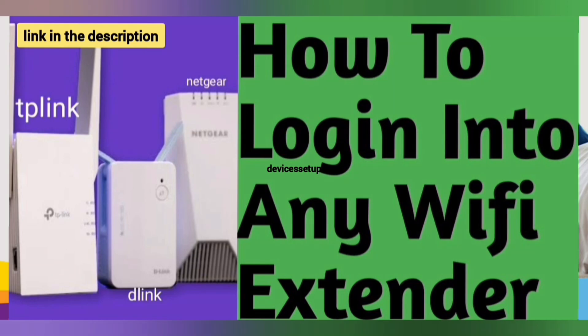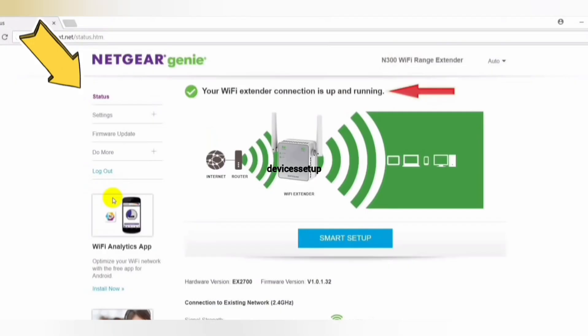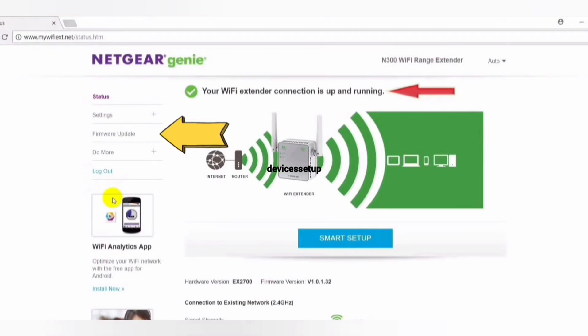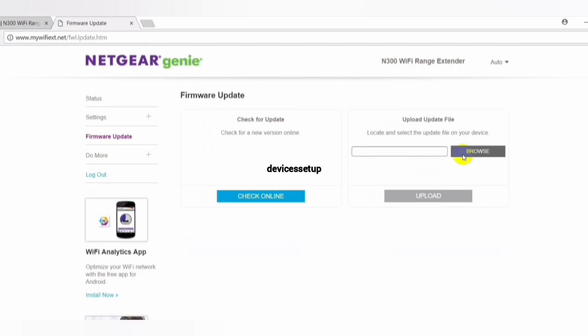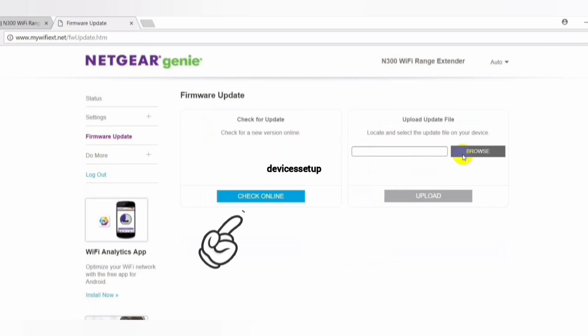Once you are logged into the extender, click on the menu option, then go to settings and then to firmware update. There you will see two options: first is to check online and second is to browse and upload.